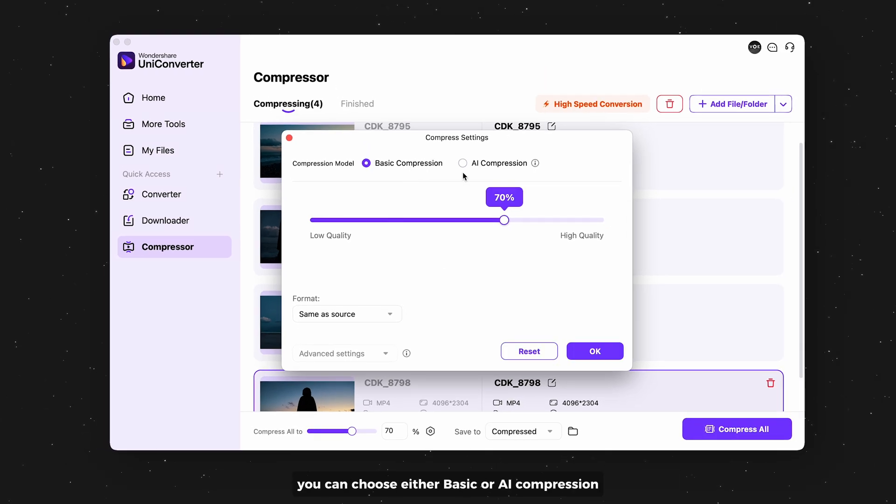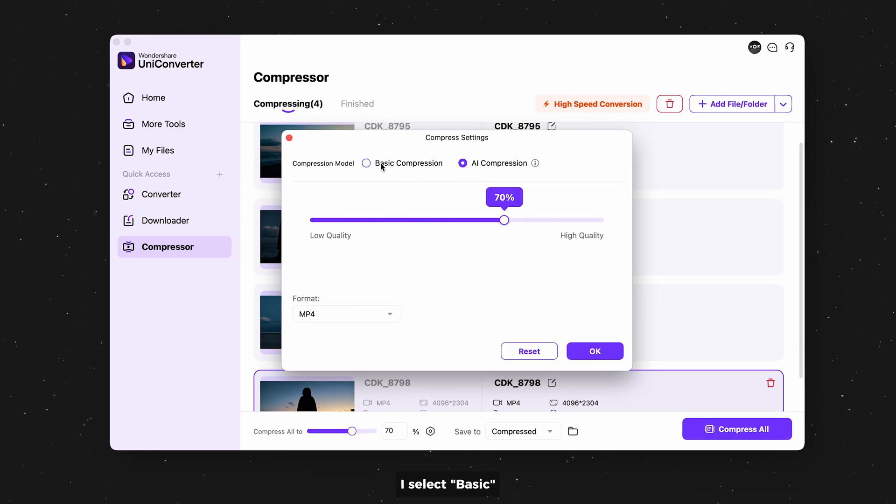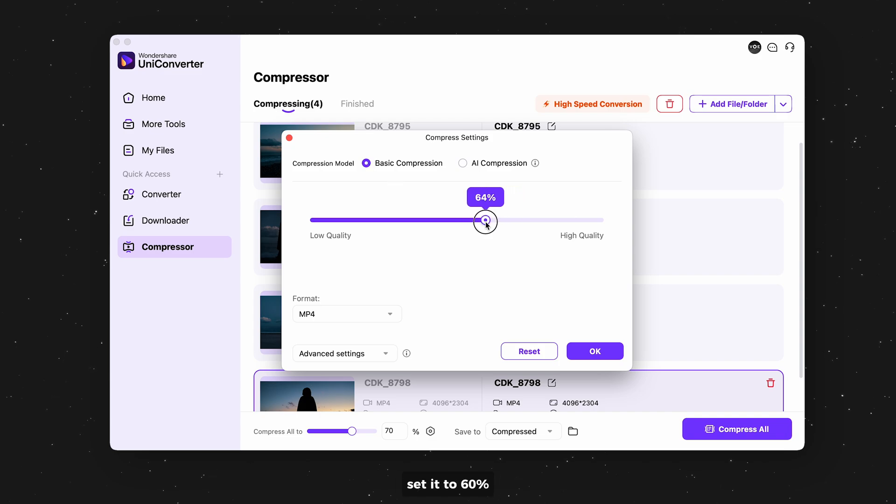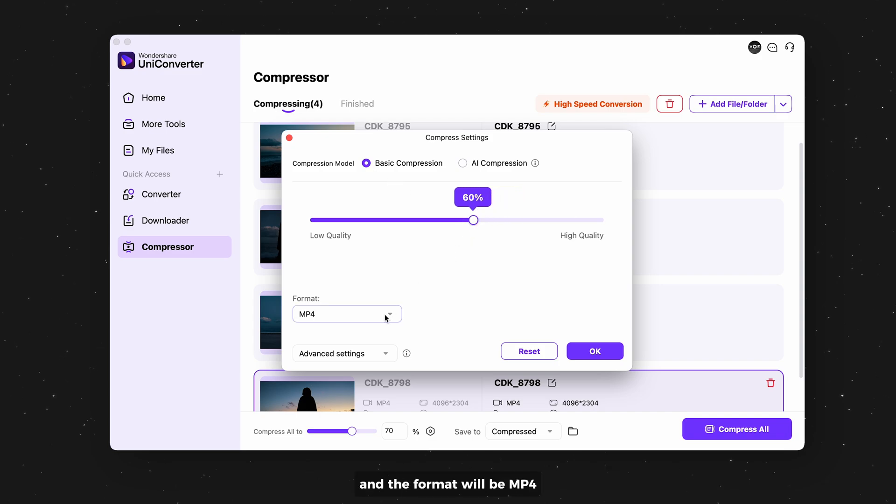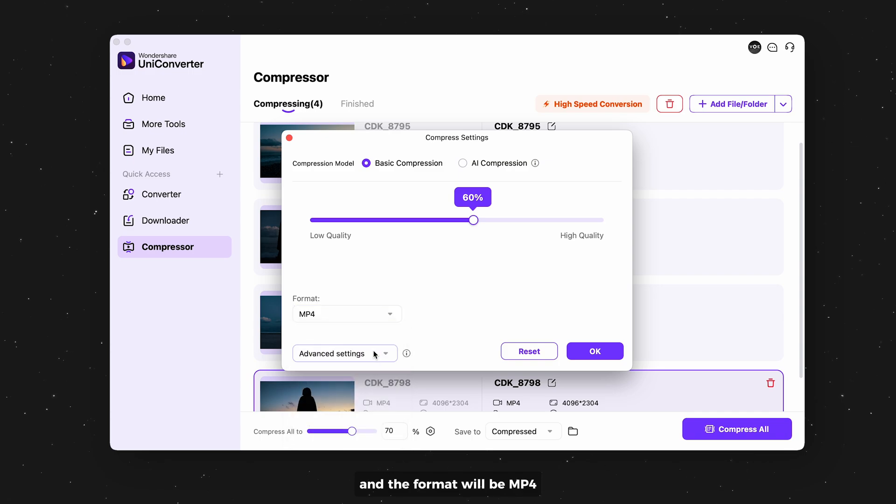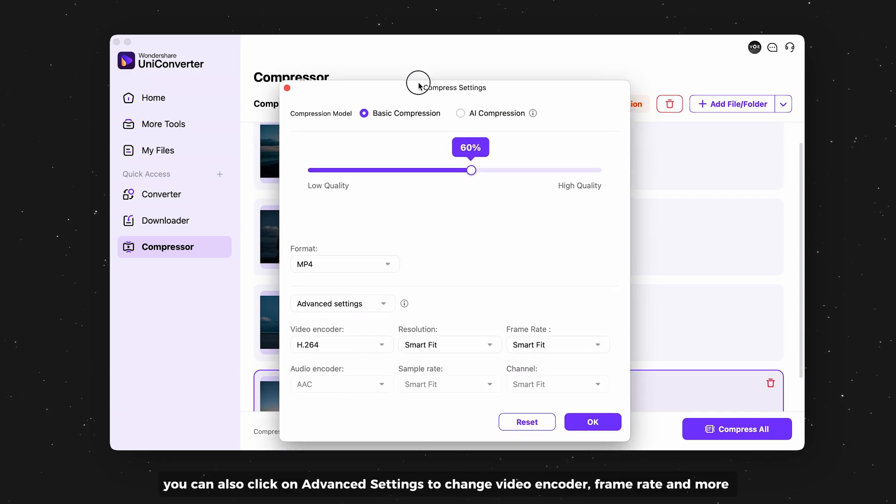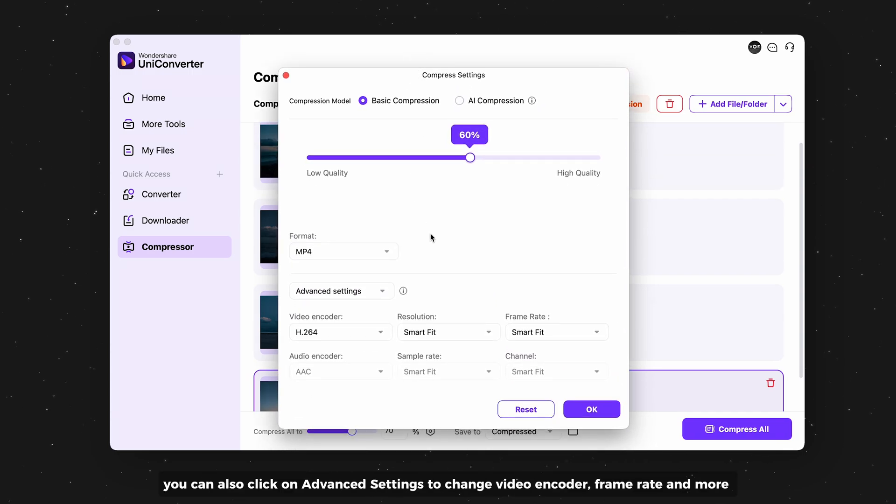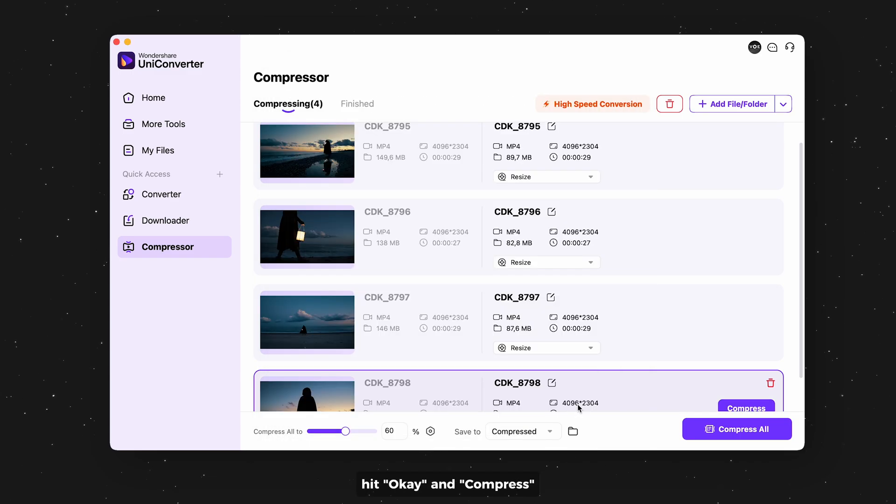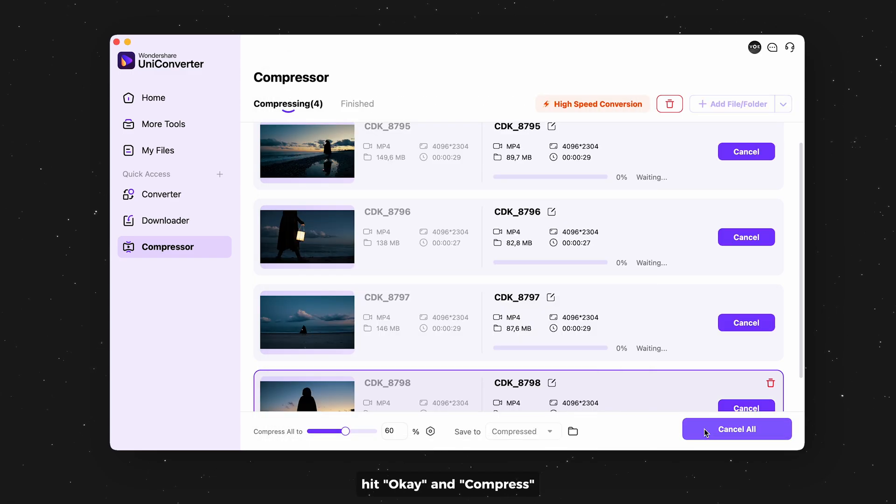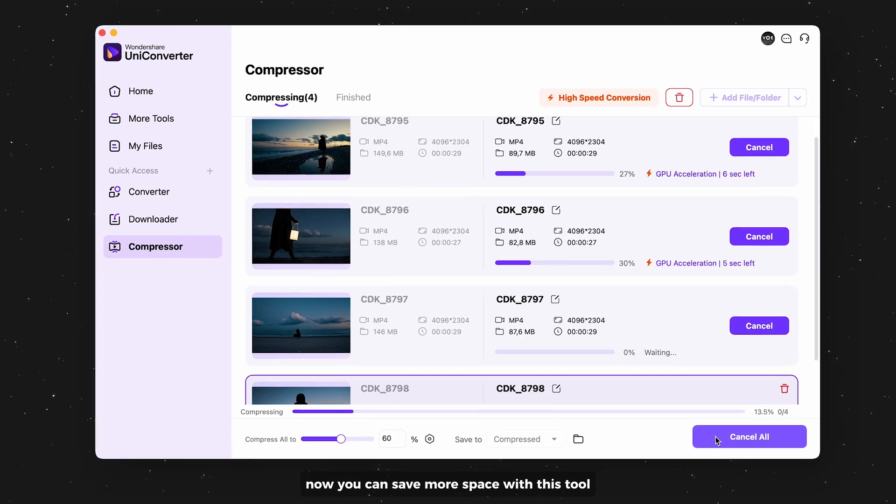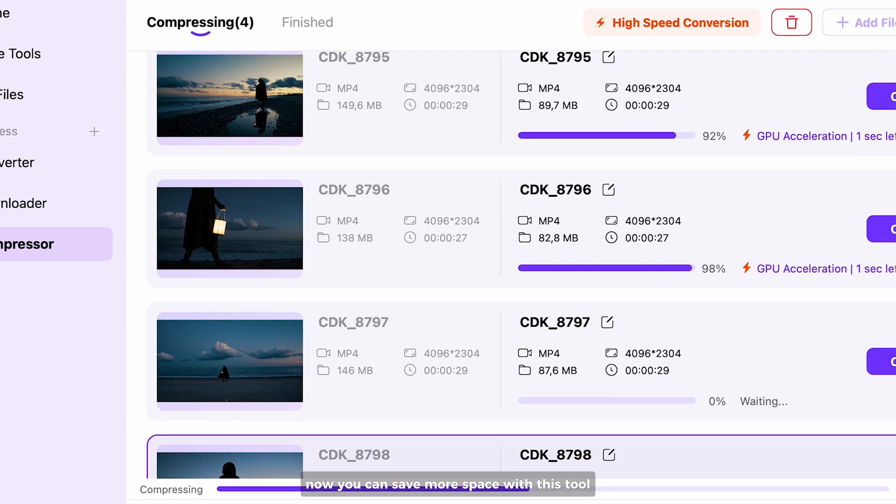You can choose either basic or AI compression. I select basic, set it to 60%, and the format will be MP4. You can also click on advanced settings to change video encoder, frame rate, and more. Hit okay and compress. Now you can save more space with this tool.